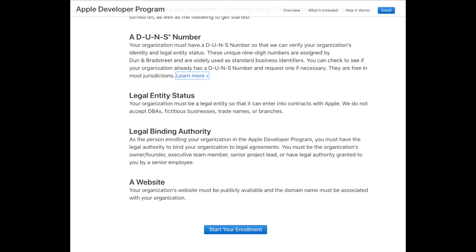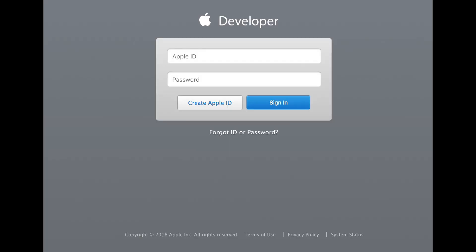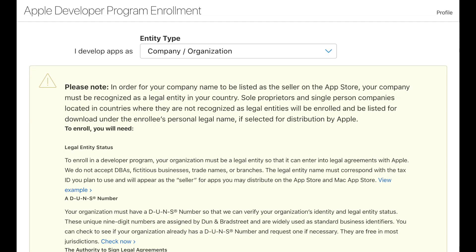Once you are ready with all the necessary information, click the 'Start Your Enrollment' button. At this point, you'll need to log in with your company's Apple ID. If your company does not have its own Apple ID, go ahead and make one.